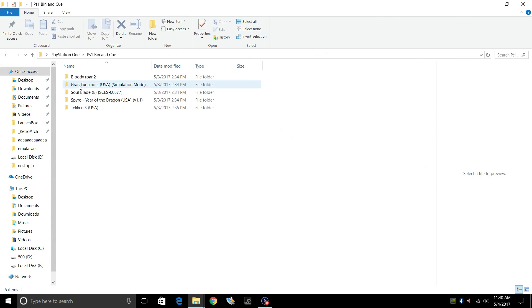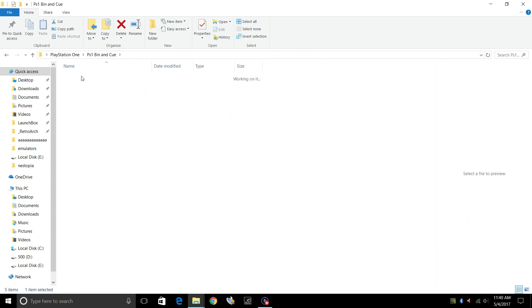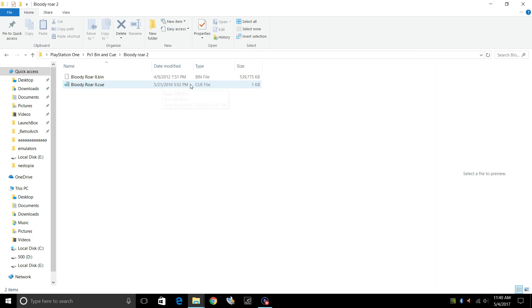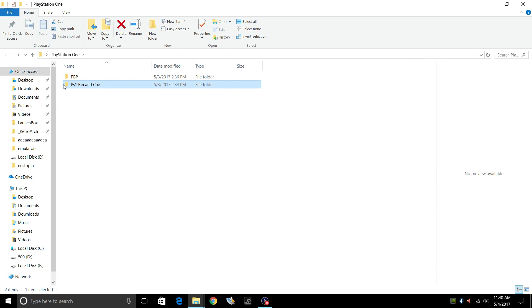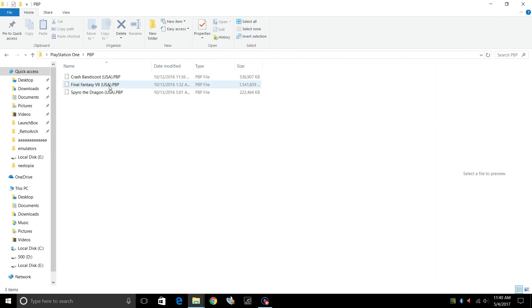Another file format is bin and cue. So I have all of my games in separate folders and you can leave them just like this. Let's go to Bloody Roar 2. We have Bloody Roar 2.bin and Bloody Roar 2.cue. As you can see, the cue file was only one kilobyte and the bin file is the game itself. There are a few other formats, but I choose to use both of these. The main one that I use on most of my systems are these PBP files. They come out a little smaller and you only have one file to mess with.